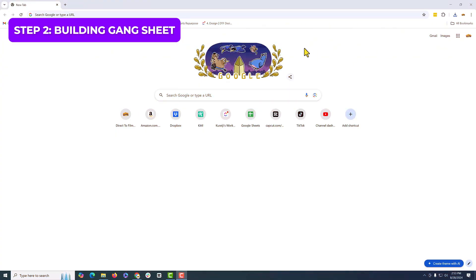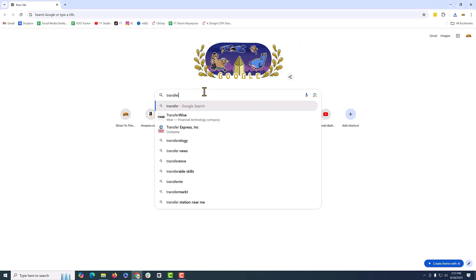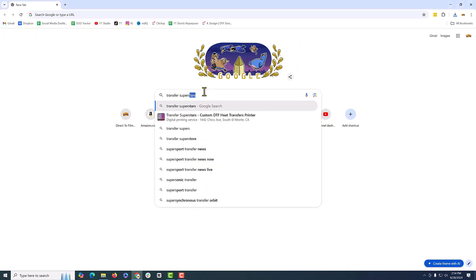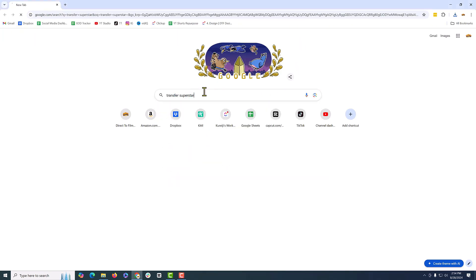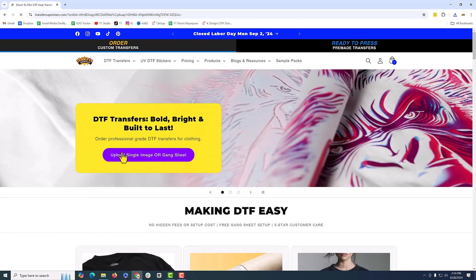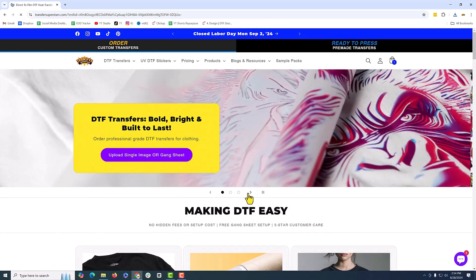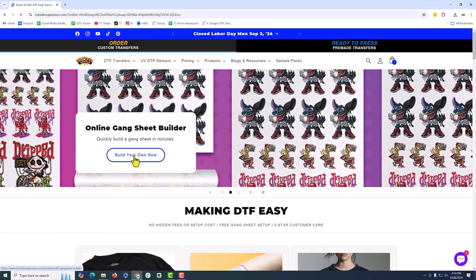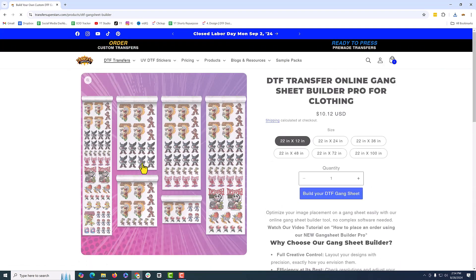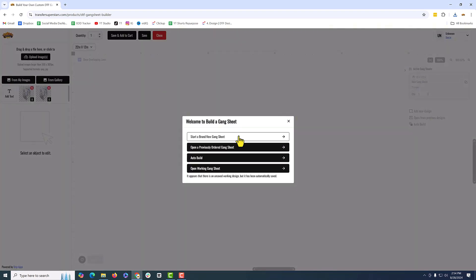All right, superstars, let's put this on a gang sheet. So we're just going to go to transfersuperstars.com. It's going to be the first one. And we're going to make ourselves a gang sheet using a gang sheet builder. So we're going to do a 22 by 12 builder on gang sheet. Just upload your design.